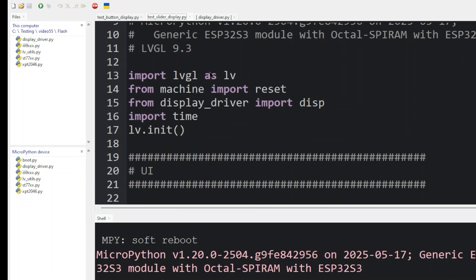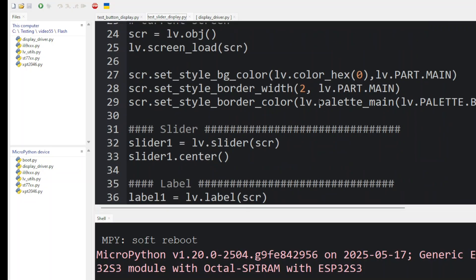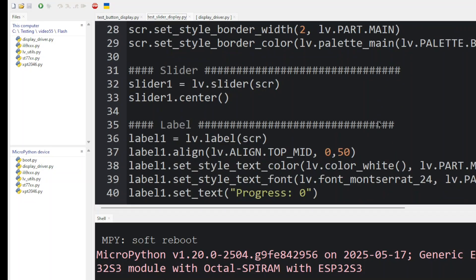The slider program has similar import statements as the button. It's going to import LVGL machine and the display driver. It's going to set up the current screen in the object SCR. And we put a blue border around the edges of the screen.